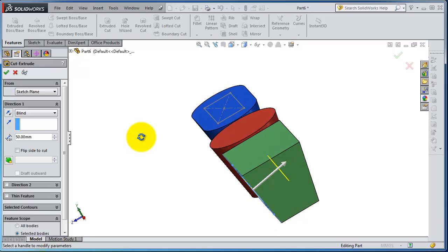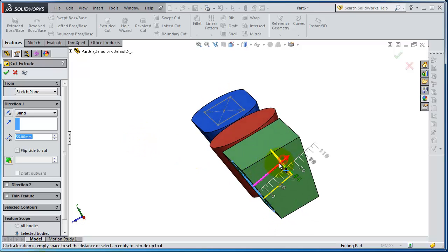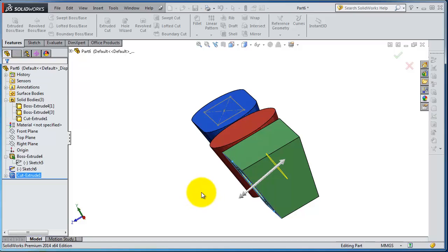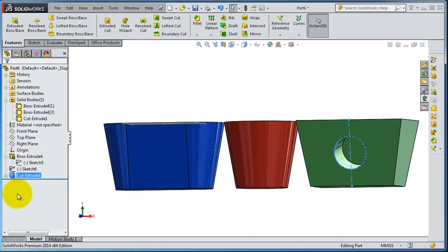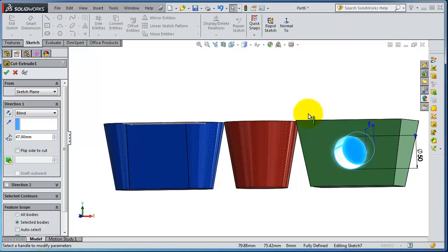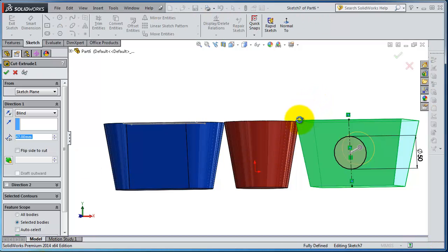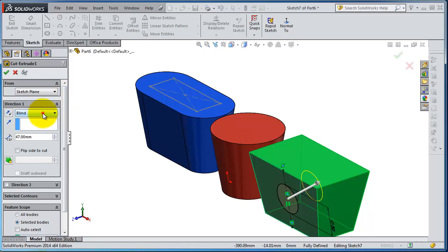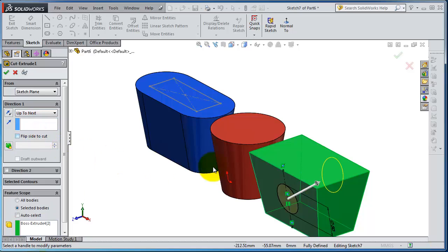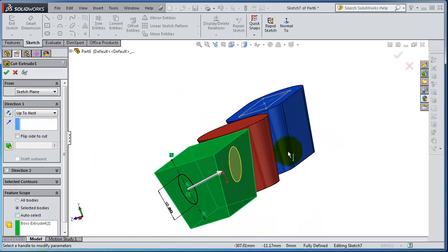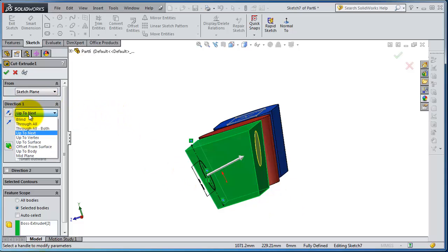If you make it distance, inside, click OK. So you have that cut. Let's edit again, select it, edit feature. Let's select this time up to next. It will be the same work as through all. So if you make up to next, the next will be that edge. You have a preview here.